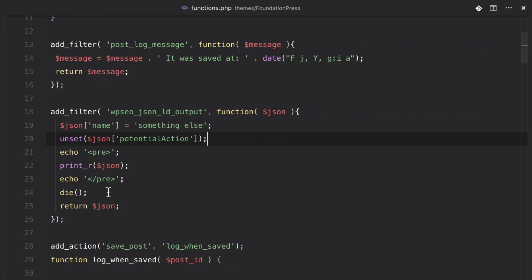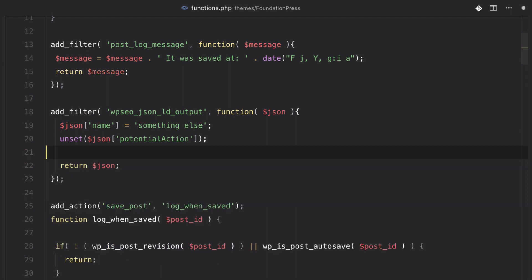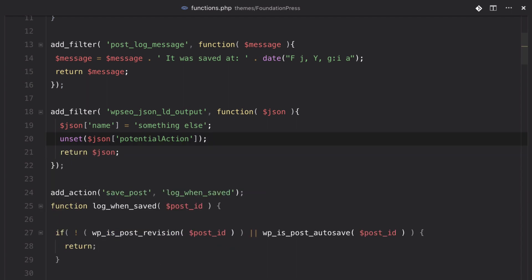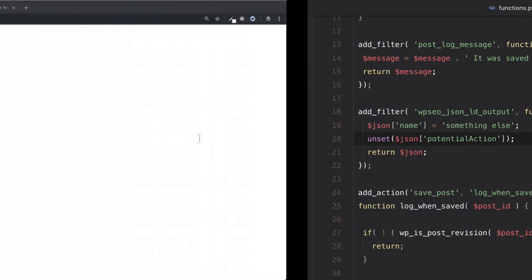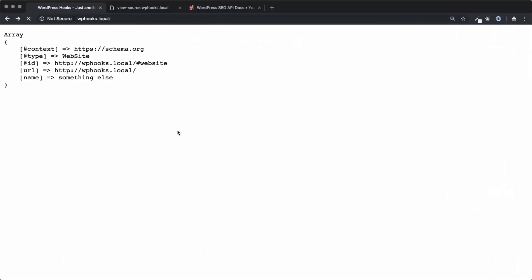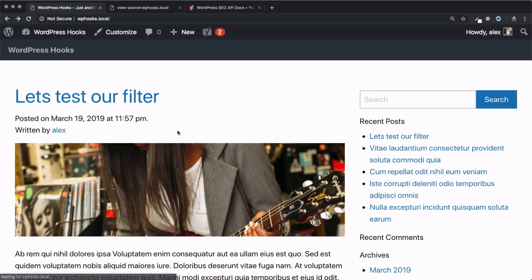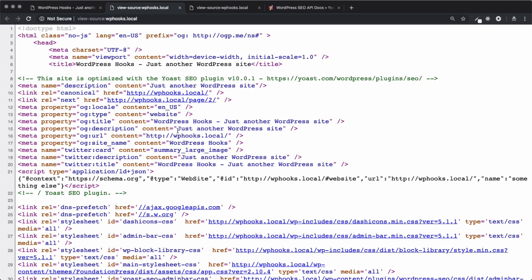So, if we remove this die function, we can save, go back, and now we have our homepage just like normal. And if we open up our source, you can see that our JSON is now the way that we want it.